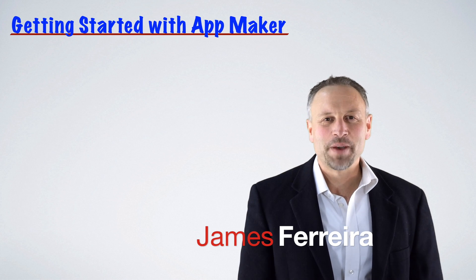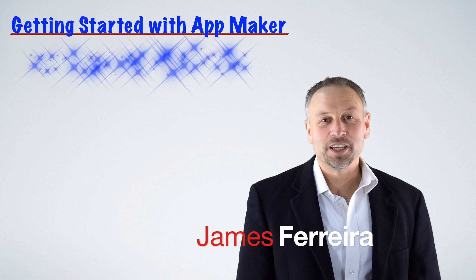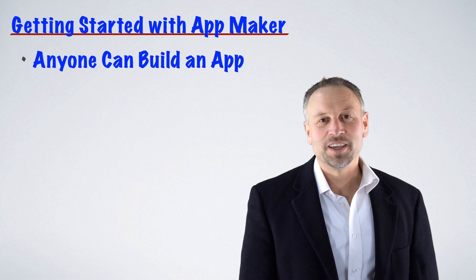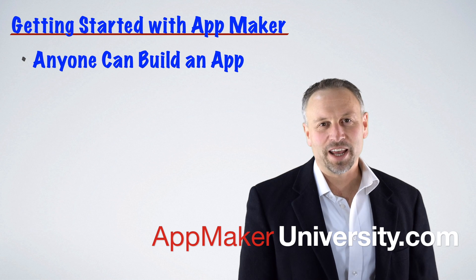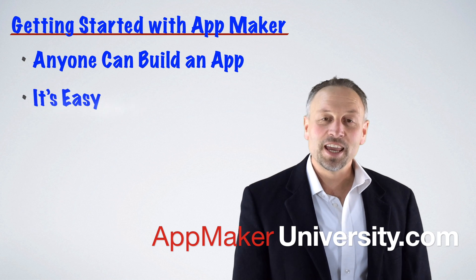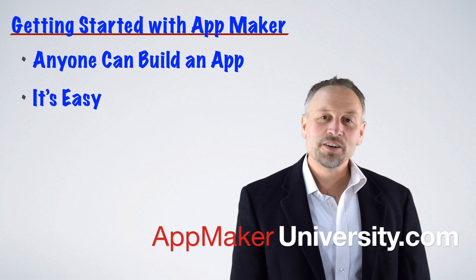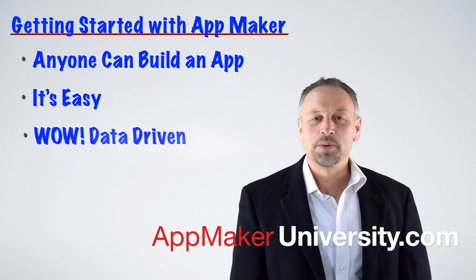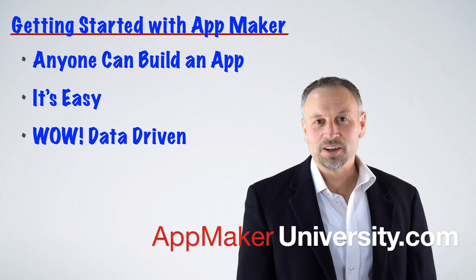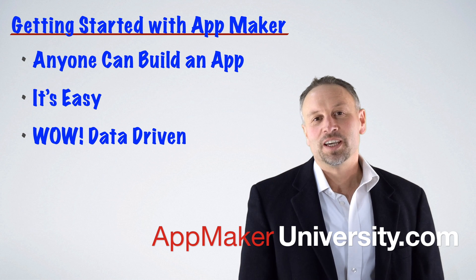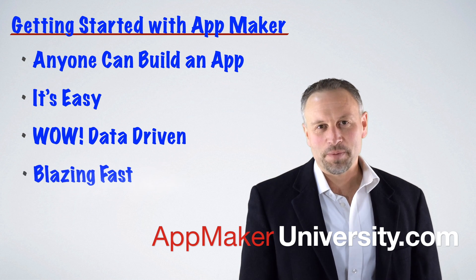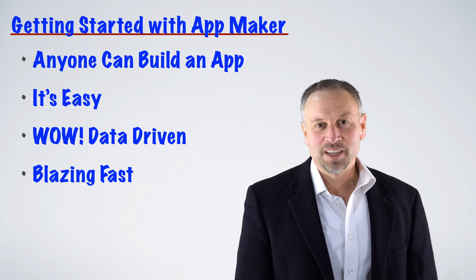Hi, I'm James Ferreira from App Maker University, where we believe anyone can build an app. And today, I'm going to show you just how easy that is by using App Maker to build a data-driven web application.